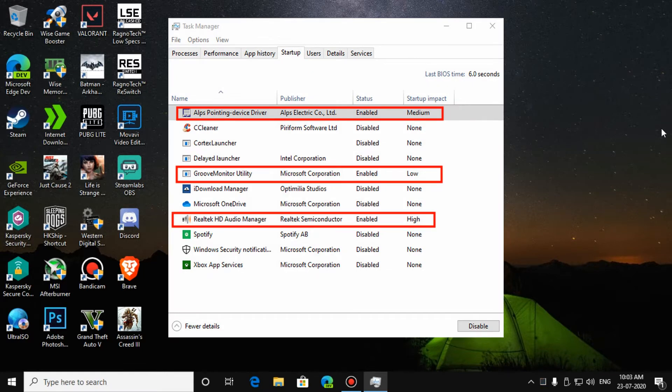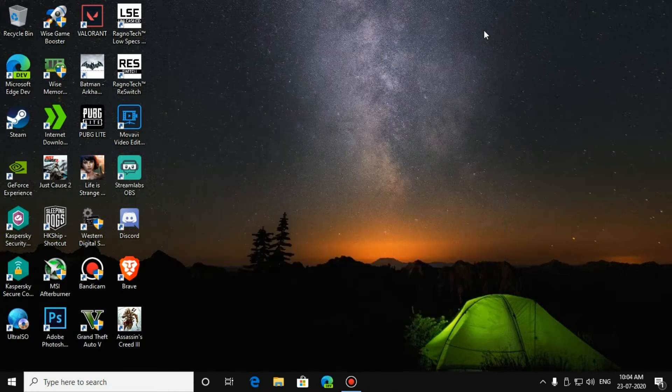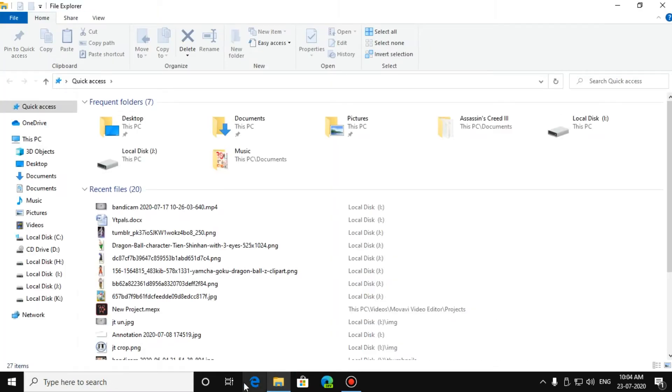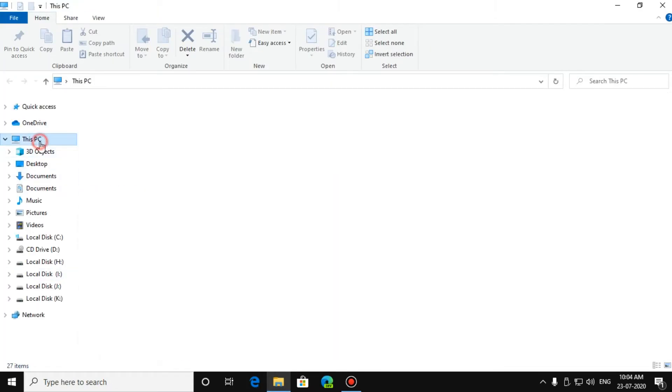Disable unwanted applications during startup except your pre-installed laptop drivers like sound card, video card, touchpad drivers. Now, go to your file explorer, then This PC.